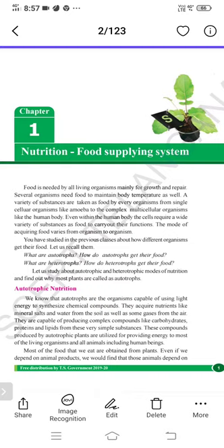Hello everyone, today I'm going to teach 10th class biology, first lesson: nutrition and food supplying system. Nutrition means all the food which we eat — the various components like proteins, carbohydrates, vitamins, minerals, water, and fiber — all of these together which give energy to living organisms is called nutrition.